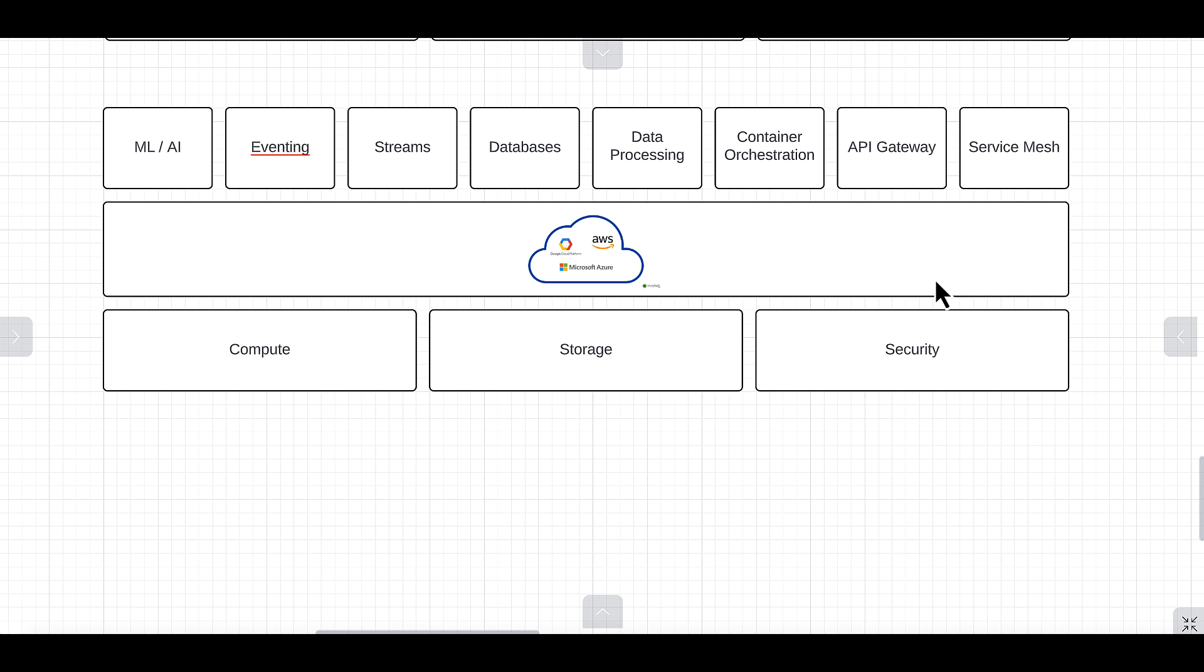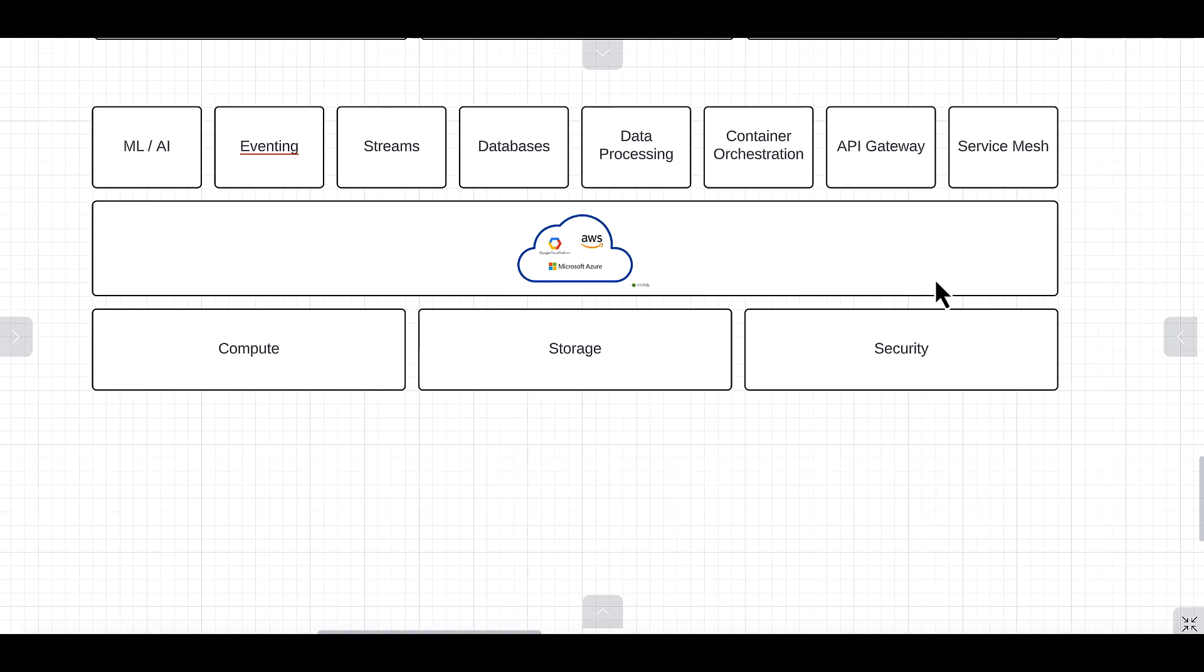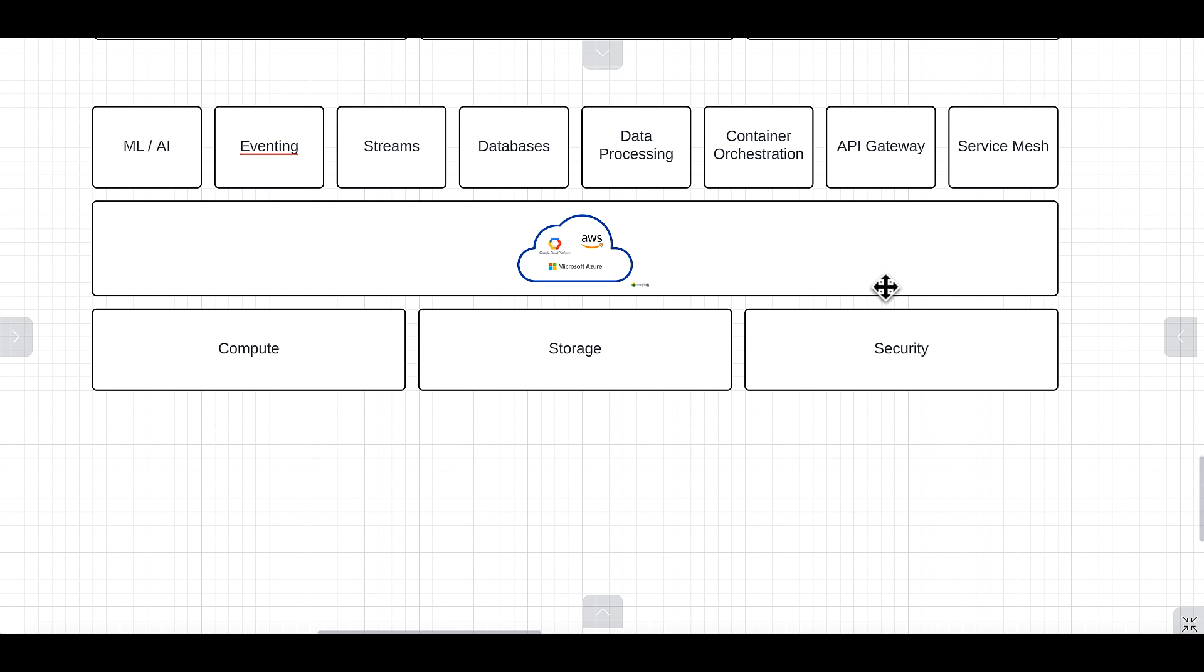Starting with this diagram here of the OS you need to build modern applications and distribute them on hyperscalers. You have these foundational layers that the hyperscalers provide of compute, storage, and security, and then there's this whole other layer of services they've built on top of those.